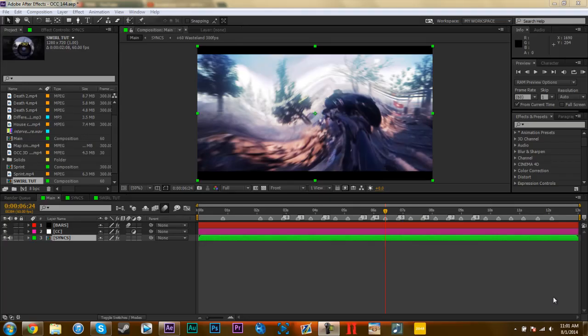Hey what's going on YouTube, it's Cool Ninja Guy here. What I want to show you all today is the swirl effect I guess is what I'll call it. I did it in my OCC 144 entry called Incredible.